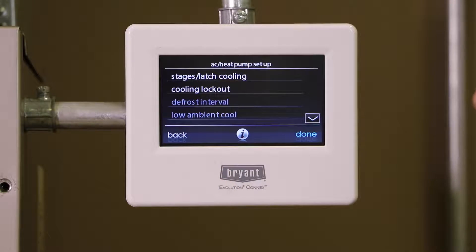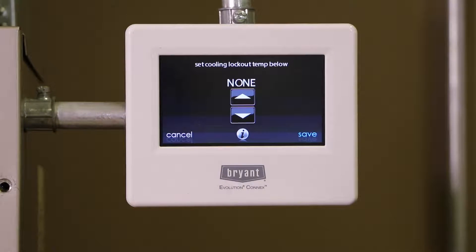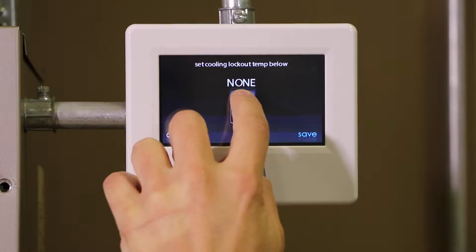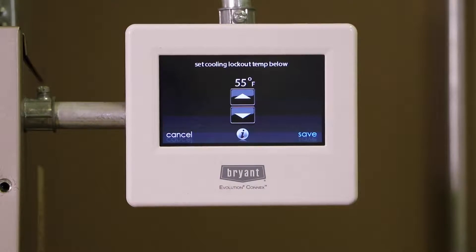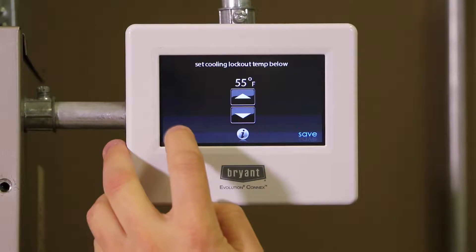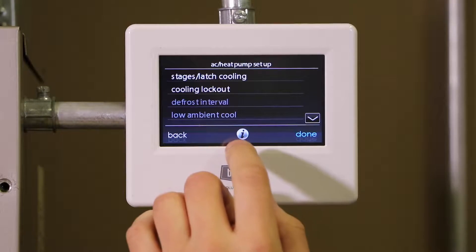The next choice we have on here is cooling lockout. If I click on that I only have the choices of none, 45 degrees, 50 degrees, or 55 degrees, and that will disable compressor cooling below a certain outdoor air temperature. Sometimes you may want to do that so people don't accidentally go into cooling on auto mode when they really don't want to. In my case I'm going to hit cancel and go back.